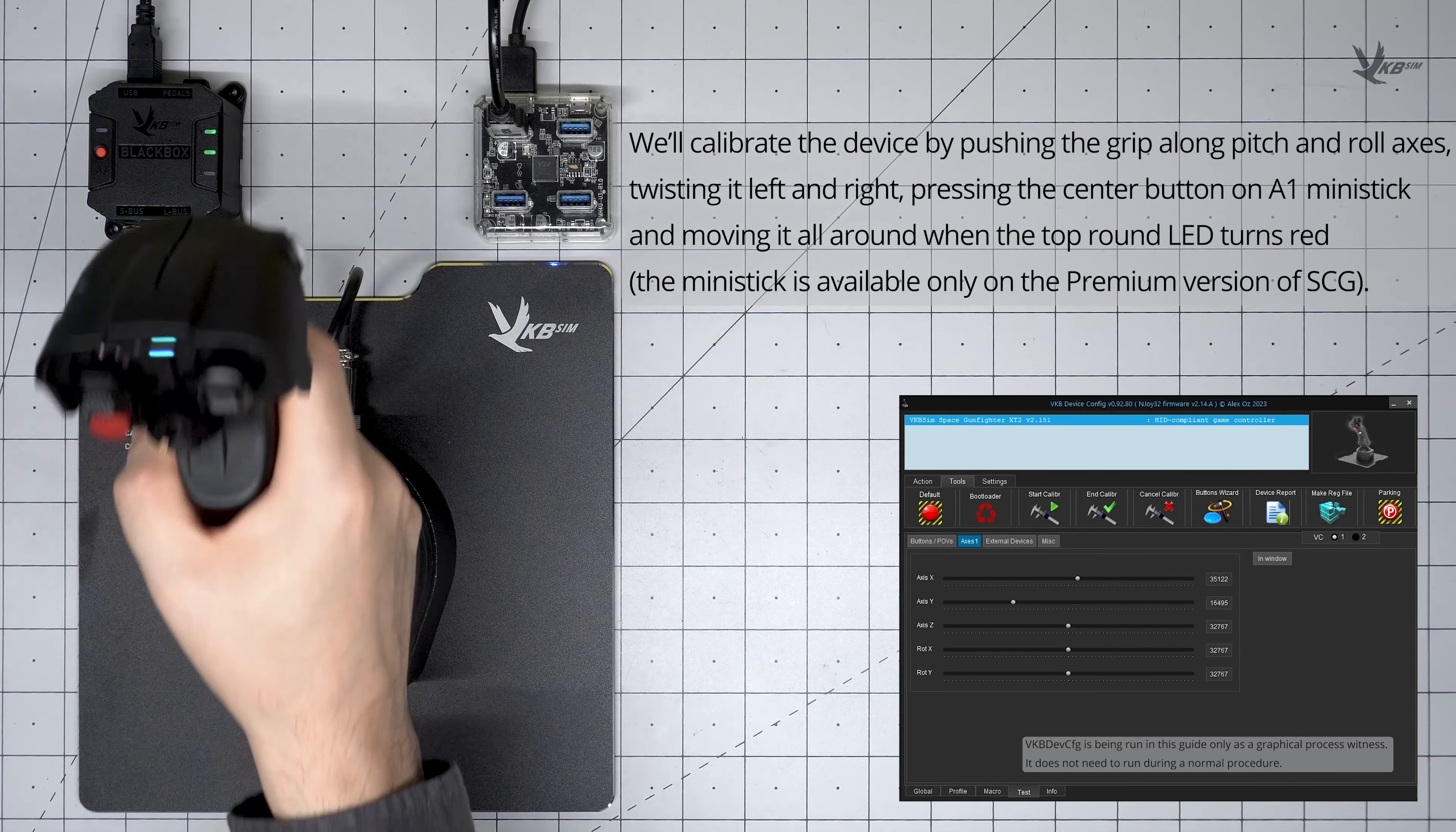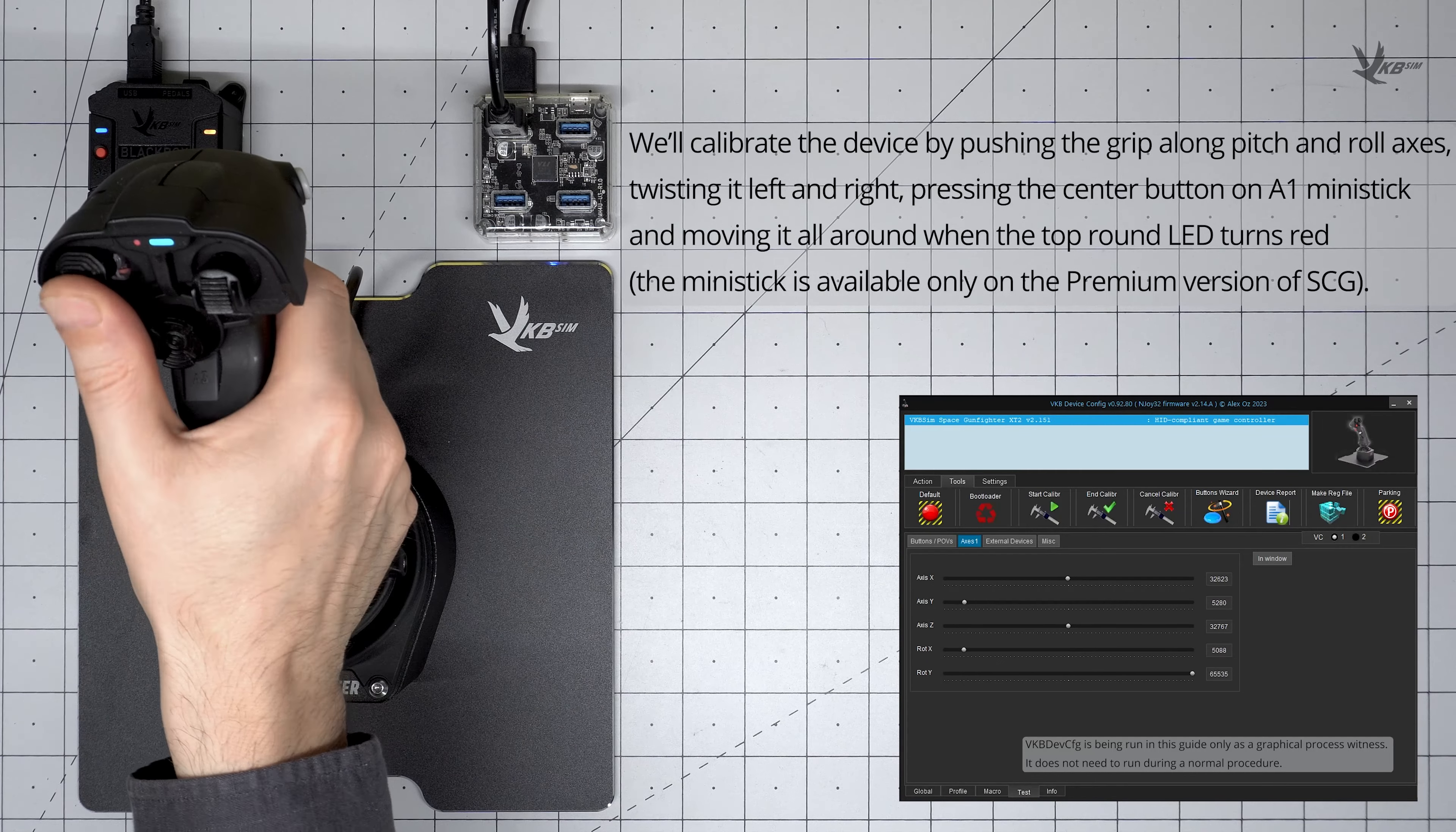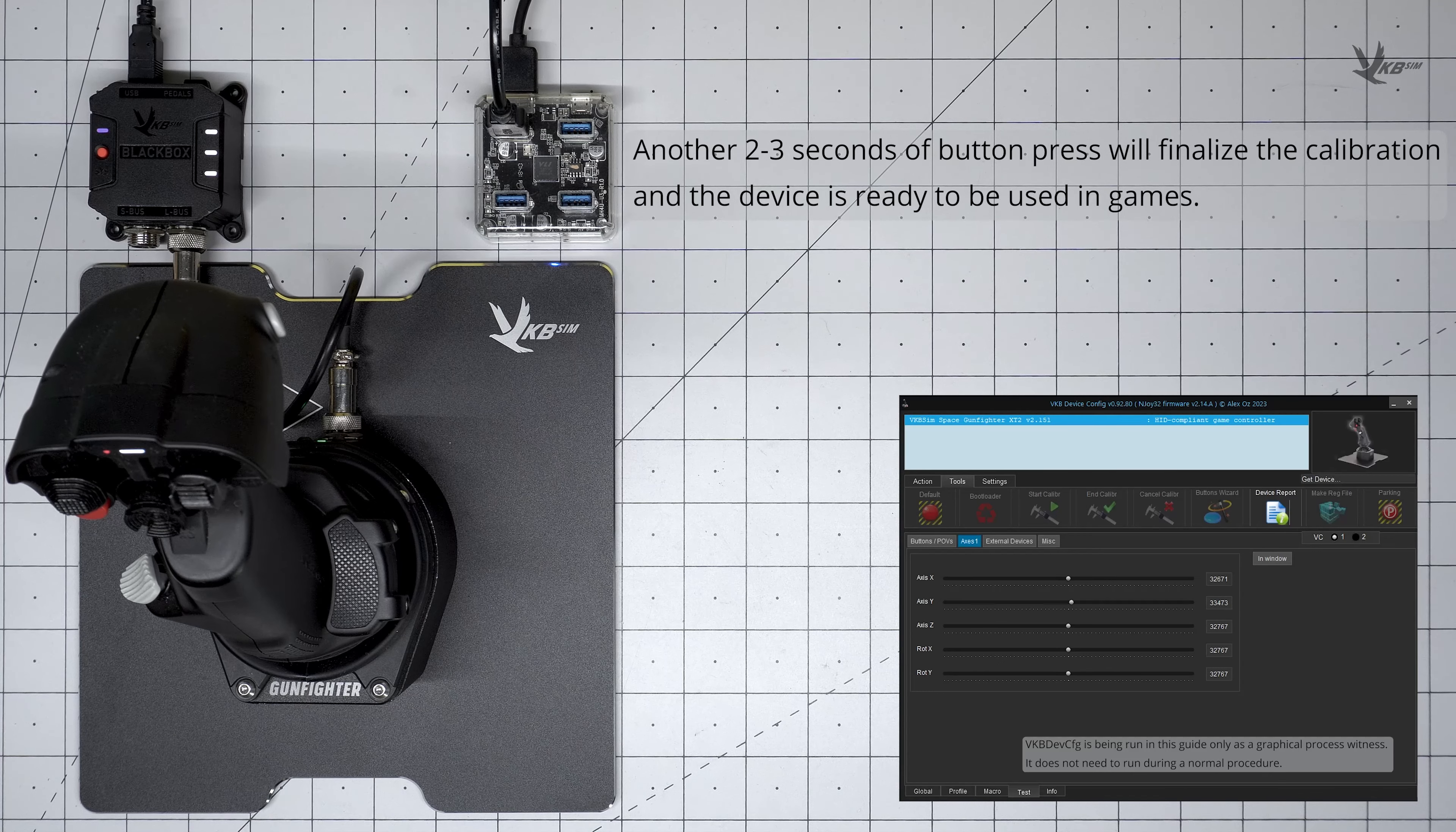As seen by the persistent blinking blue on the Black Box, move the grip through the full range of the pitch and roll axes without pressing hard against any edges. Twist the grip left and right. Press the A1 mini stick in if you have one so that the red LED indicator on the grip head is lit up, and then move it all around. Once done with your standard calibration, press and hold the Black Box button for two to three seconds to finalize calibration.